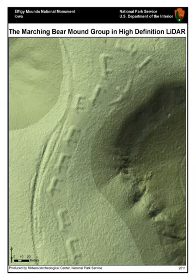LiDAR technology is being used in robotics for the perception of the environment as well as object classification. The ability to provide three-dimensional elevation maps of terrain, high precision distance to the ground, and approach velocity can enable safe landing of robotic and manned vehicles with high precision. LiDAR is also widely used in robotics for simultaneous localization and mapping and is well integrated into robot simulators.